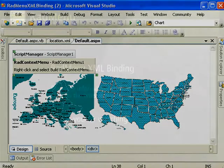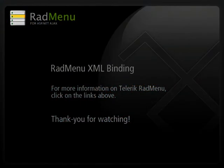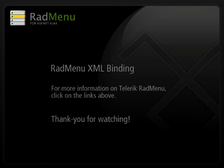This concludes the RadMenu XML binding video. In this video we went over how to load a RadMenu with XML data and how to manipulate it with client side code. I hope you enjoyed watching this video and remember you and I and a little bit of Telerik are making web development easy.